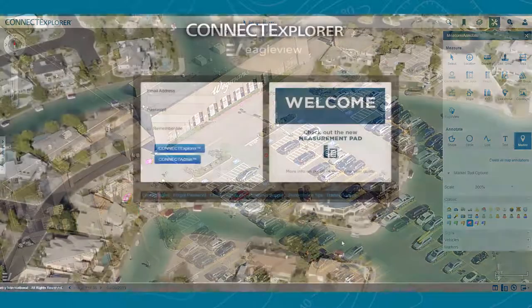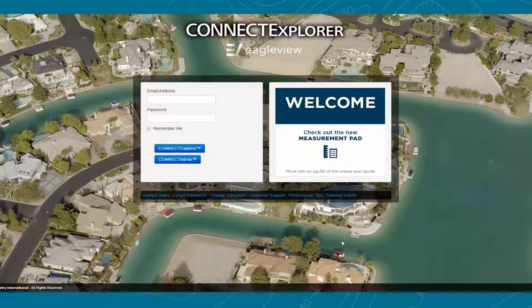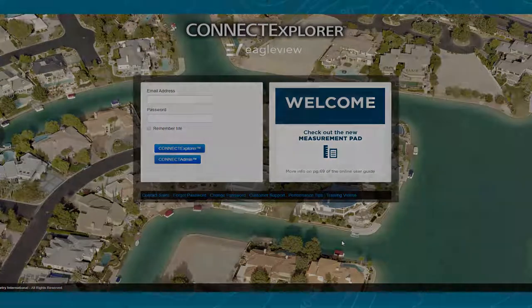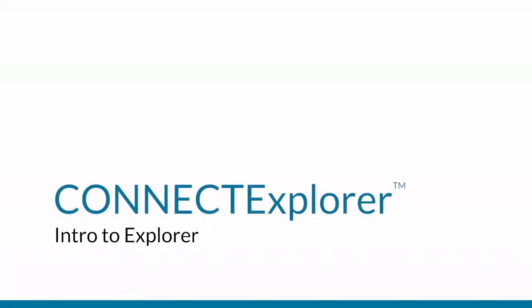As you can see, Connect Explorer offers an incredible amount of functionality in a sleek, intuitive, and user-friendly application. To learn more about the many features available in Connect Explorer, please watch our series of in-depth training videos, or contact the EagleView training team. Thanks for watching.